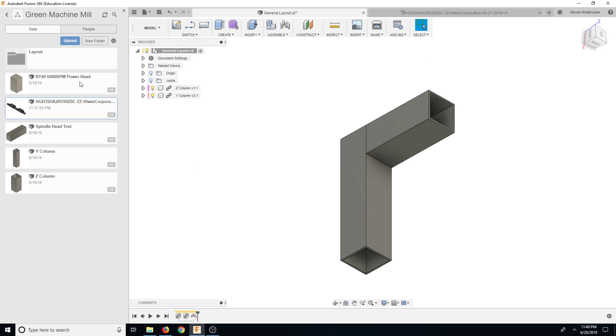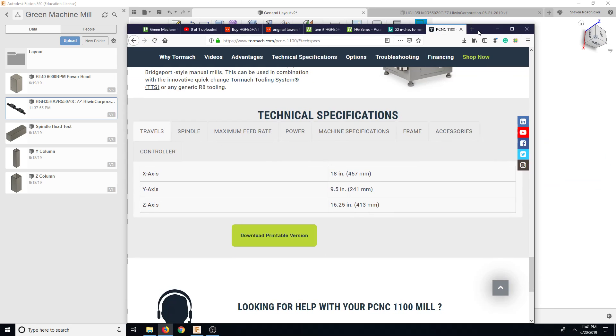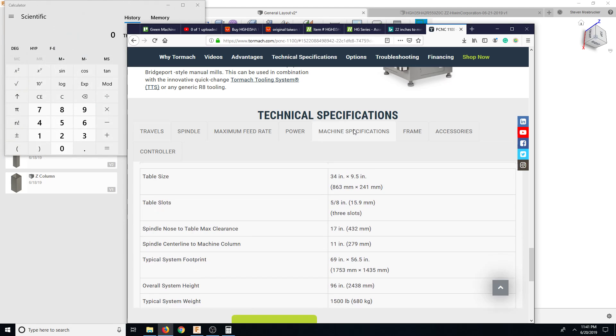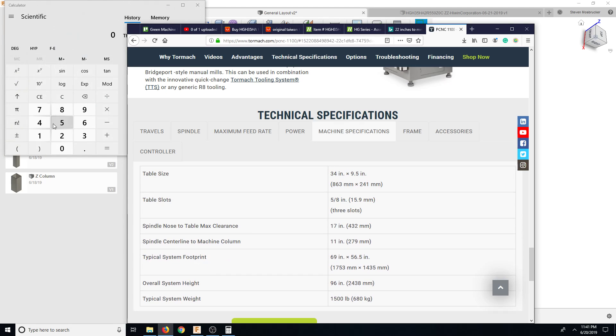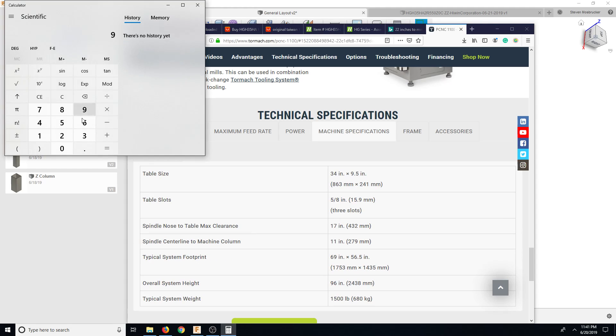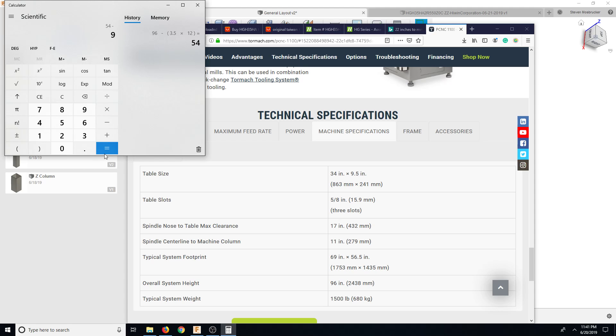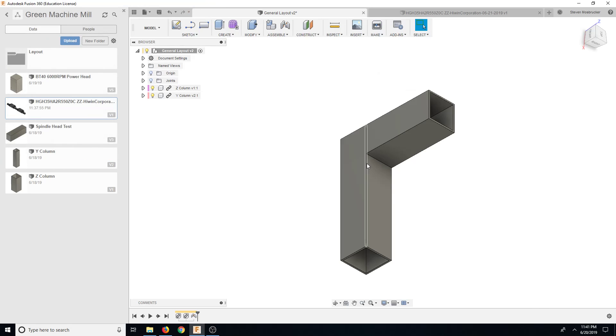So what we're going to do is we're going to open up Tormach and do some more calculations there to kind of get something that is similar height clearance. So let's look at technical specs. Let's bring up calc. So machine specs. Again, we're going to do a similar thing. So overall system height 96 inches minus probably three and a half feet tall. Yeah, let's say three and a half feet times 12 minus 9 inches. So that's 45 inches. I think that would be okay.